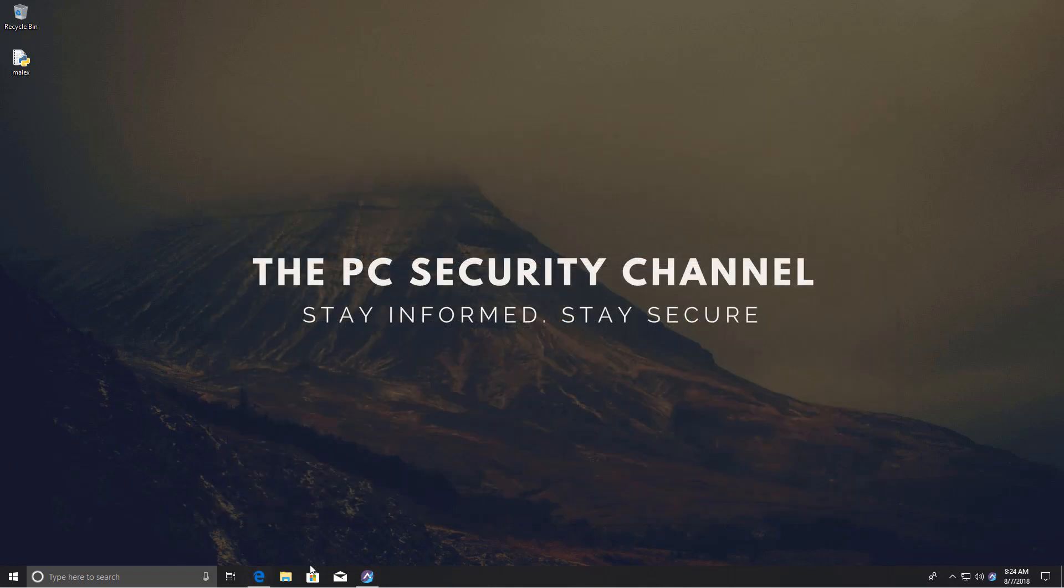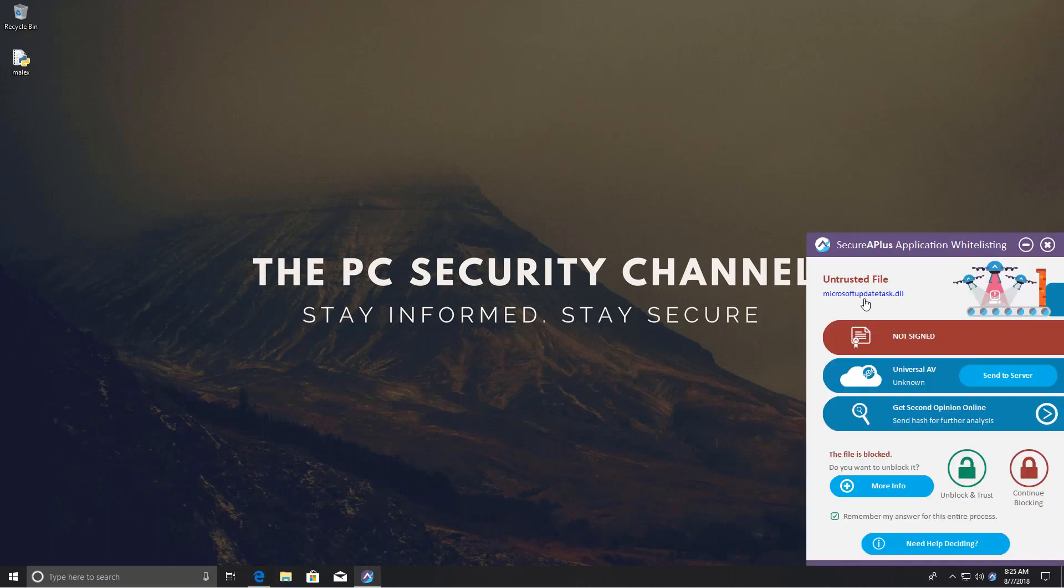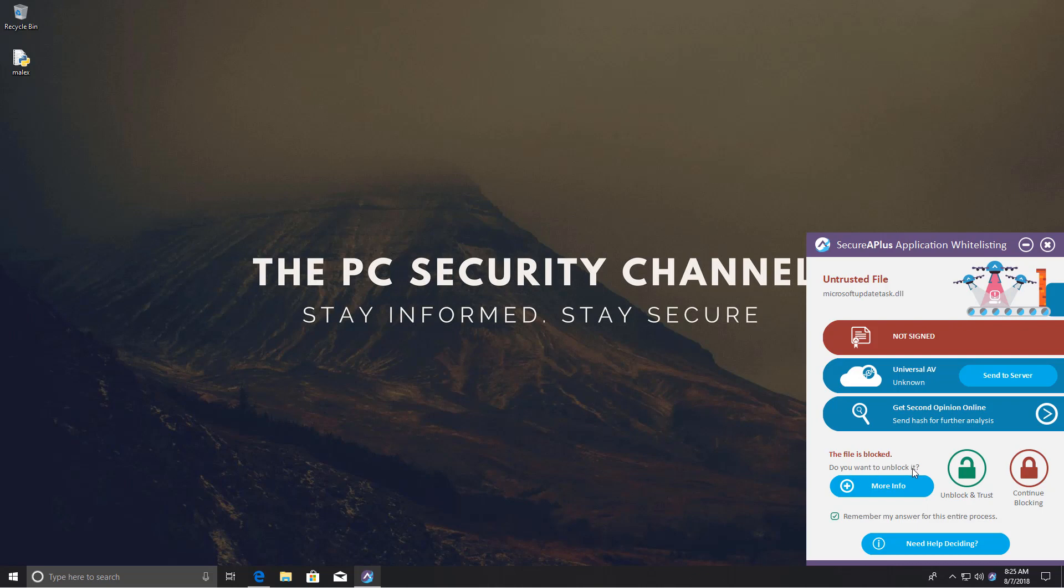Coming back to our system where we have SecureAPlus, I'm going to show you a pop-up which just randomly came up while I was using the system. Microsoft update-task.dll, untrusted file, not signed, universal AV unknown, the file is blocked. Do you want to unblock it? This is pretty much the exact same alert I get when I execute actual malware on the system, which I'll also show you. I want you to tell me how on earth would this information help you determine whether or not this was a legitimate dll file.